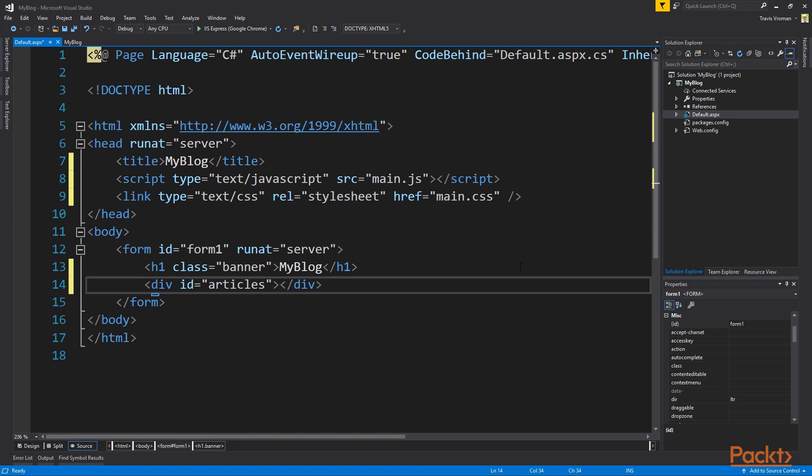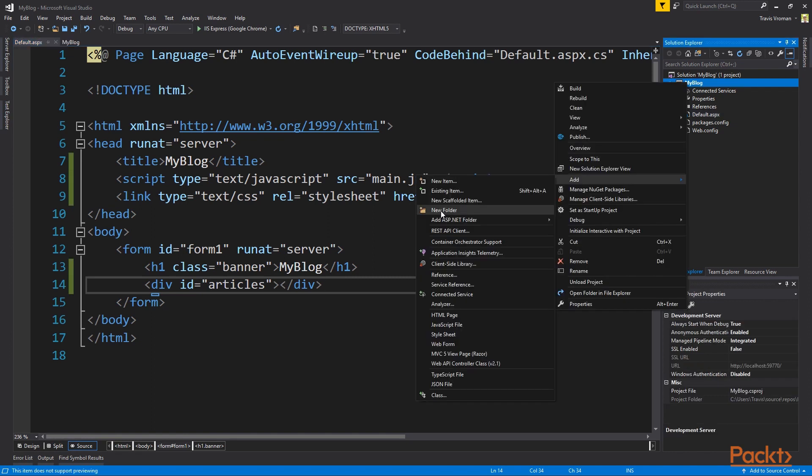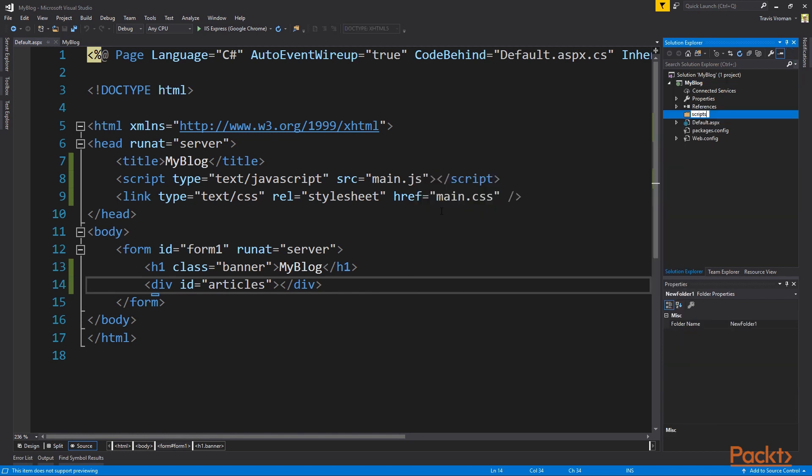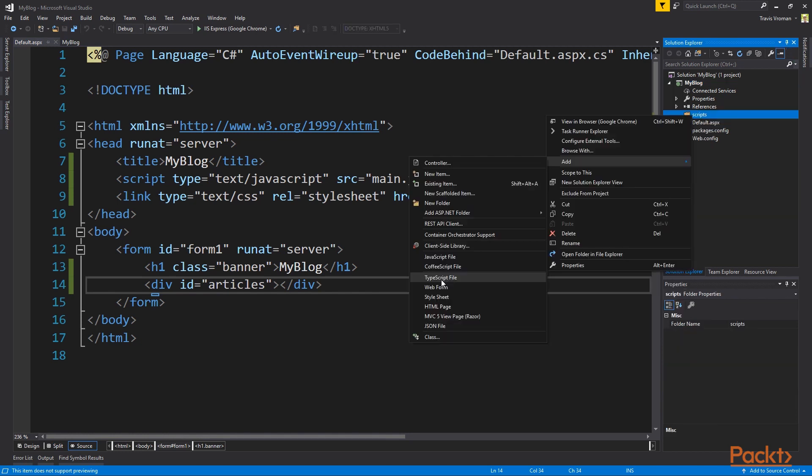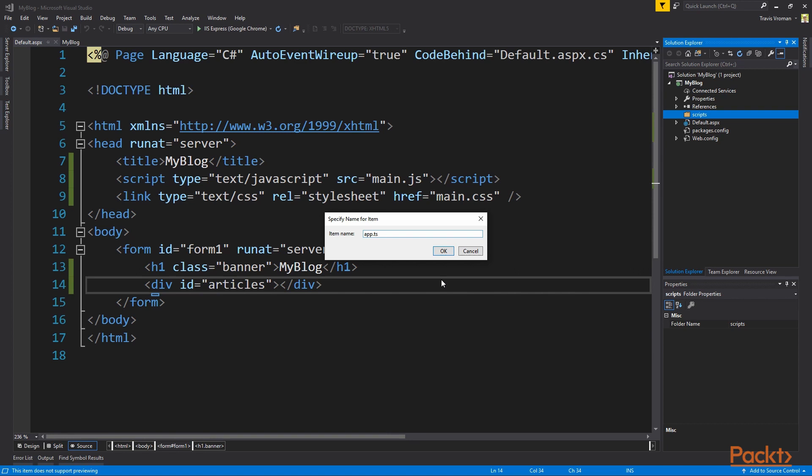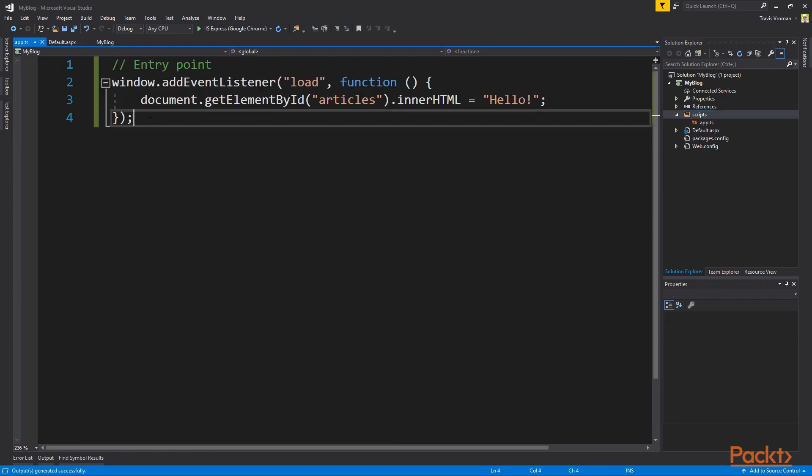Go ahead and save the page. Next, add a new folder called scripts. To scripts, add a new TypeScript file, call it app.ts. Next, we want to add an event listener for the load event of the page. And to that, we're going to get our articles element and set its inner HTML to hello.